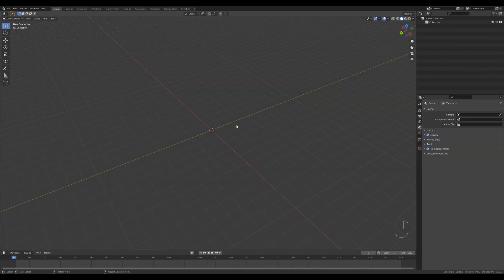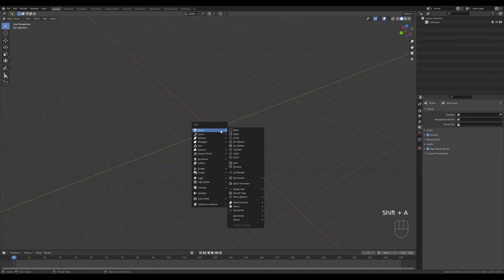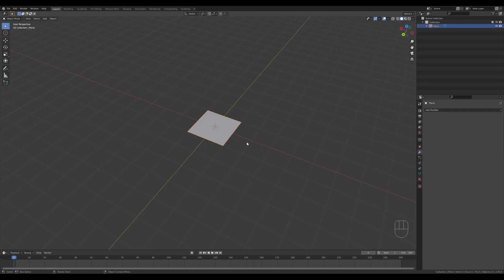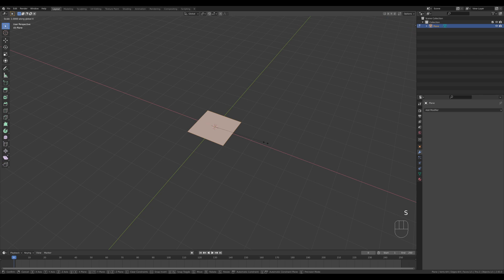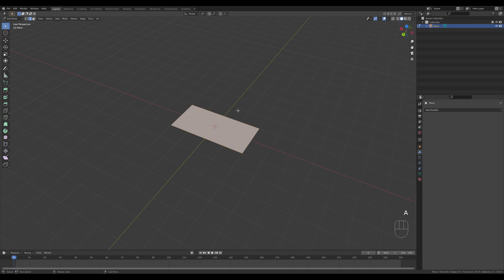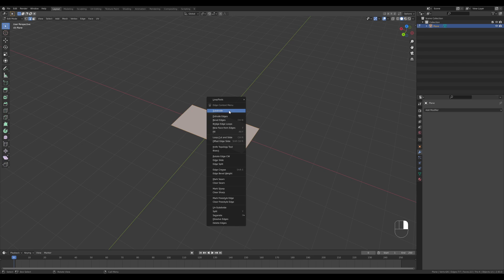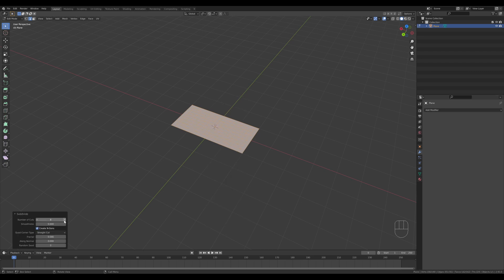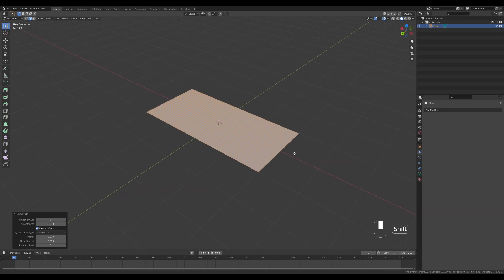Let's start with the pillow first. I'll press Shift+A and add a new plane. Tab into edit mode, press S then X and enter 2 to scale it exactly two times, so we have nice square quads. Press Ctrl+R to do a cut in the middle, then press A to select all, right-click and choose Subdivide. You can increase the number of subdivisions — I think 10 is the max.